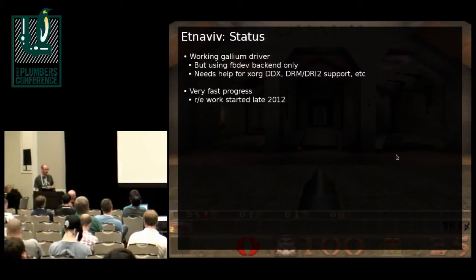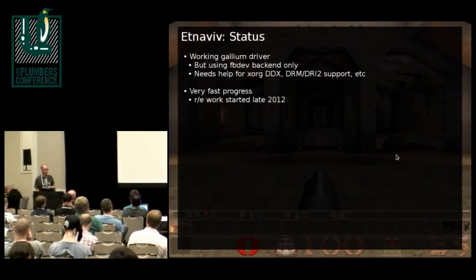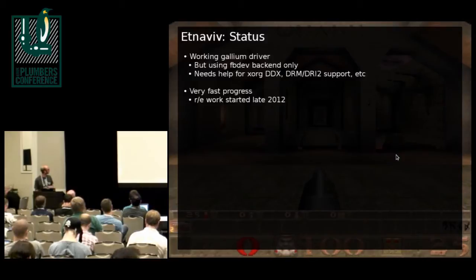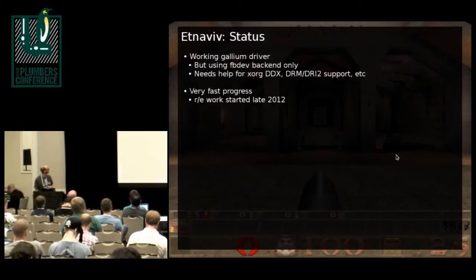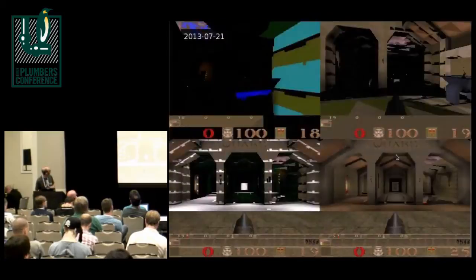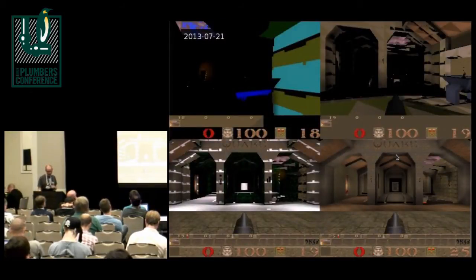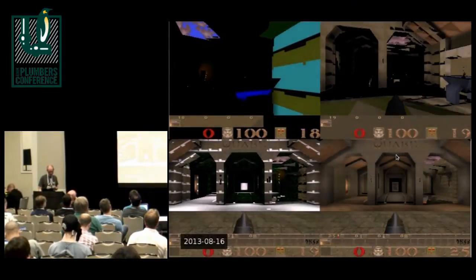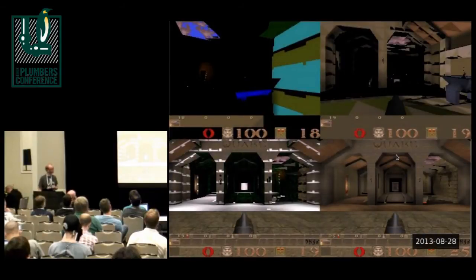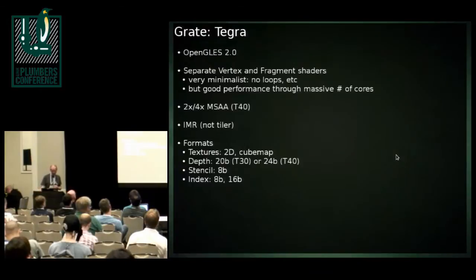The current status is there's a working Gallium driver that's able to play some games. Currently it's just using FBDev backend. The developer needs a little help with XORG DDX and a kernel driver that supports DRI2. It's one of the most recently started projects and has made a lot of progress in not very much time. You can see Quake going from something that doesn't really look like what it's supposed to, to something that's actually working pretty well, over the course of just over a month.